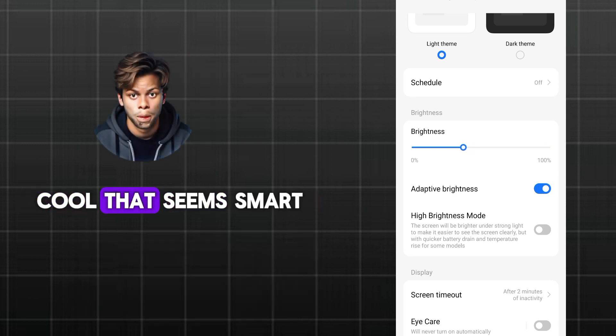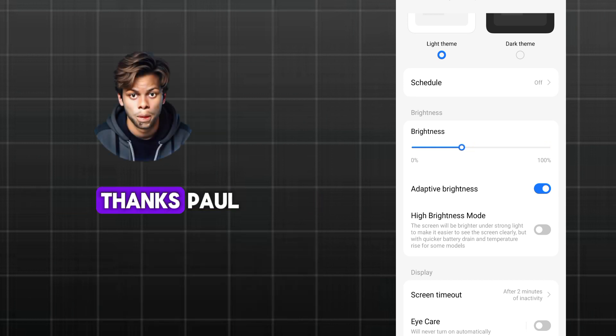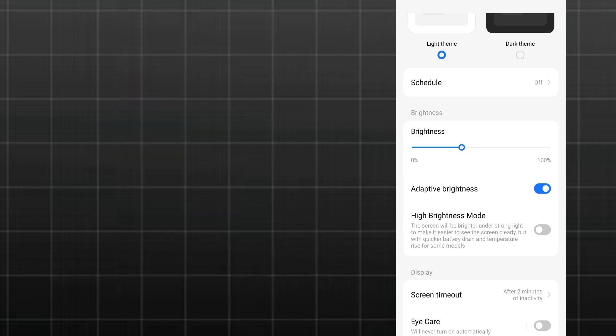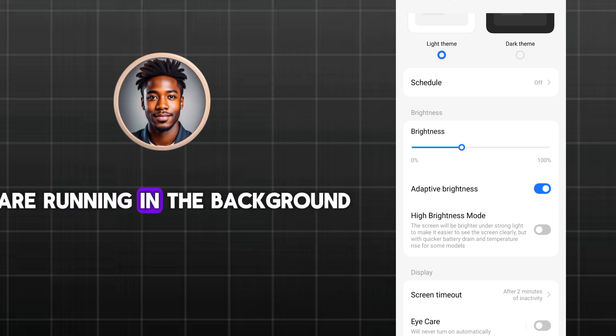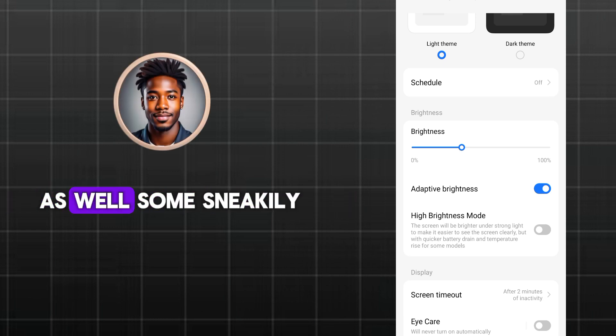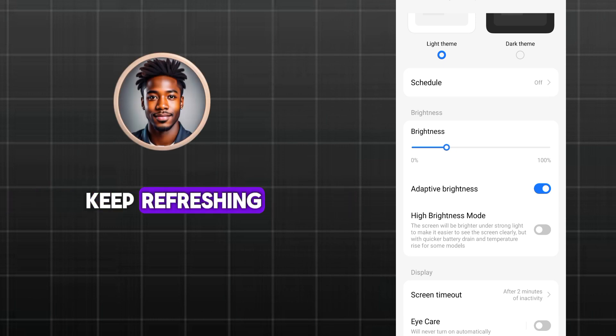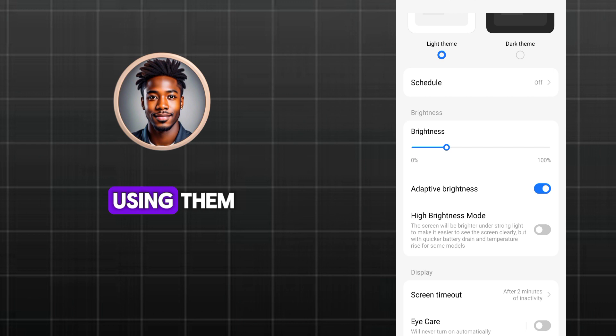Cool, that seems smart. Thanks, Paul. Now, let's check what apps are running in the background as well. Some sneakily keep refreshing even when you're not using them.